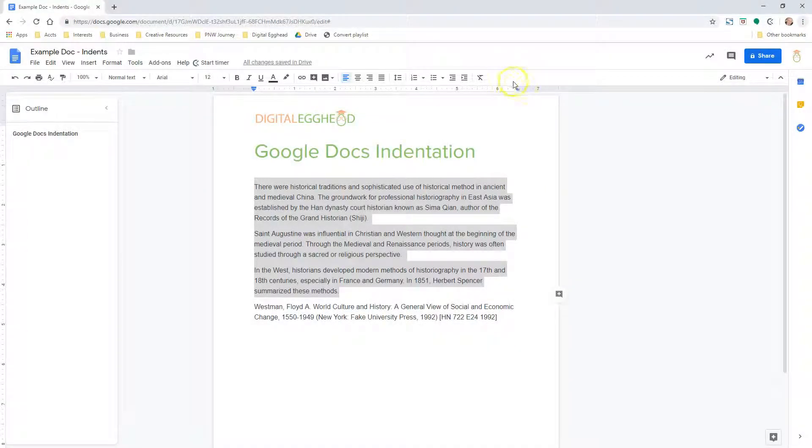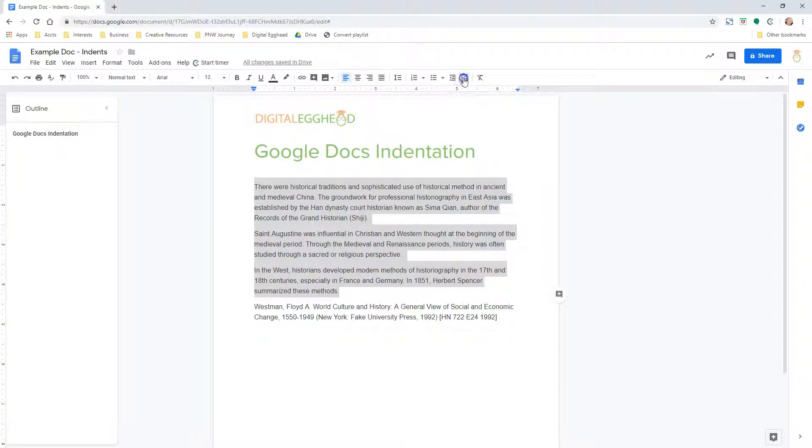If I click on increase, we will see the paragraphs move to the right. Decrease will do the opposite.